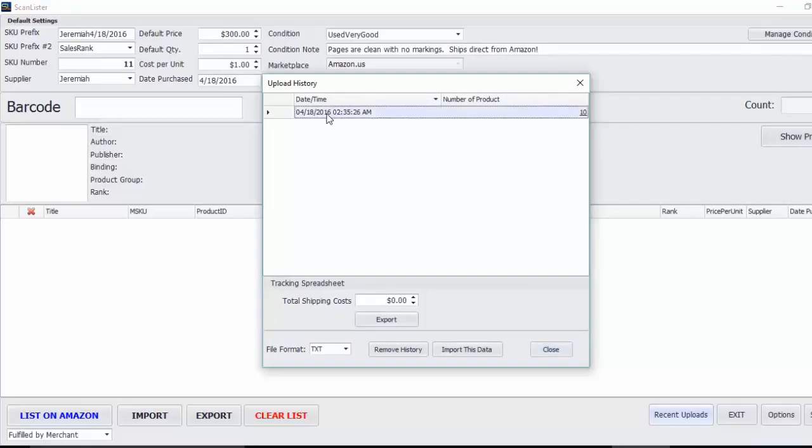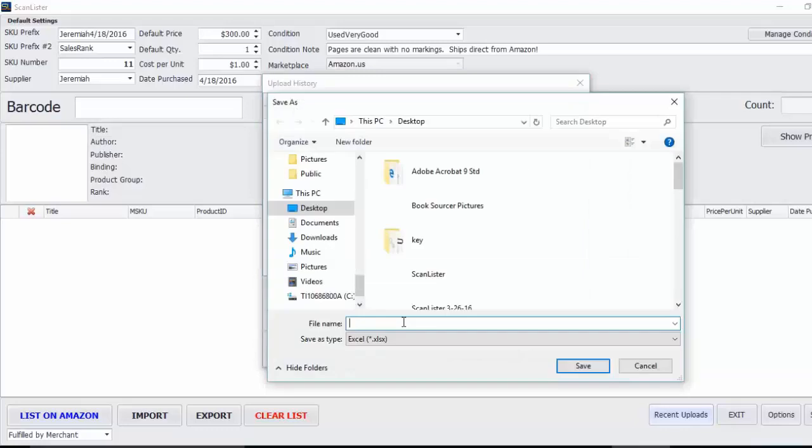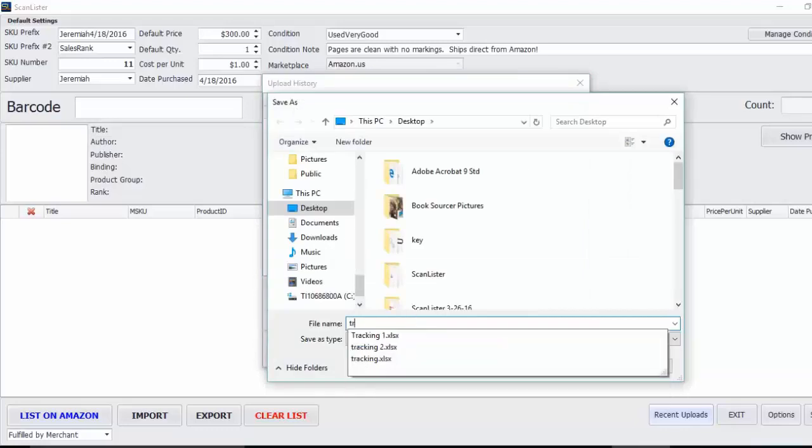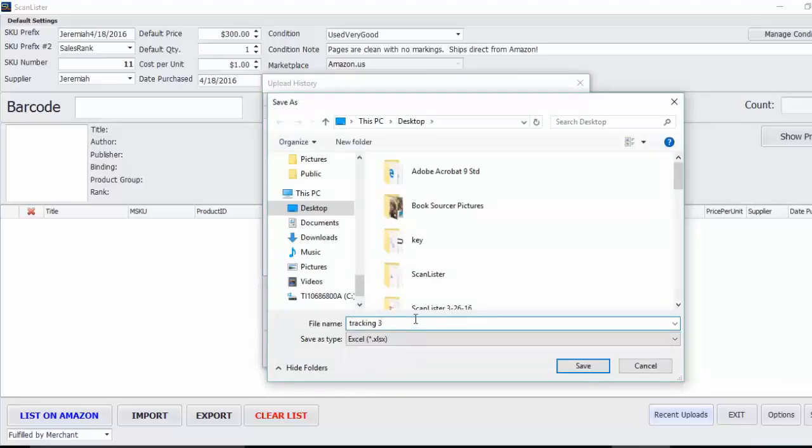I'm going to select that and you're going to need to know your shipping costs. For example, that may have cost $5 to ship to Amazon, so I'll put $5 there. Click export and I'll name the file tracking 3 and save it to my desktop.